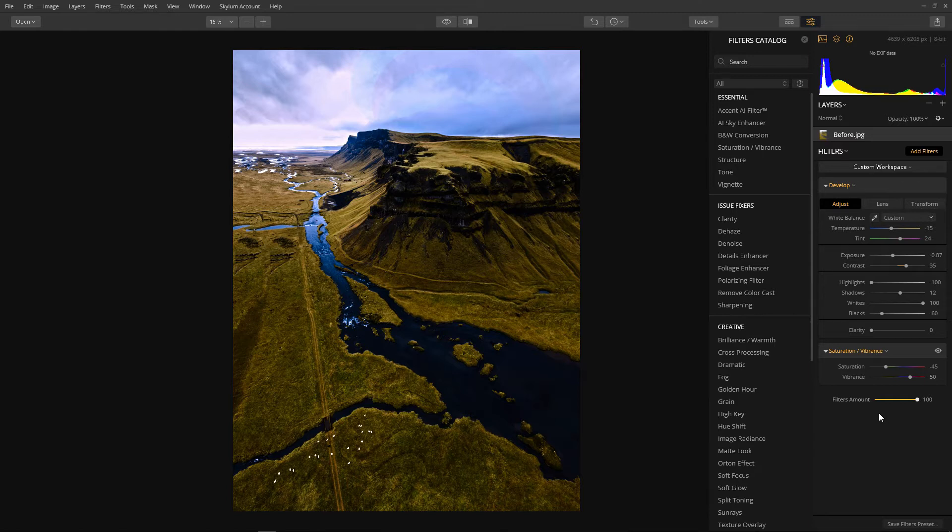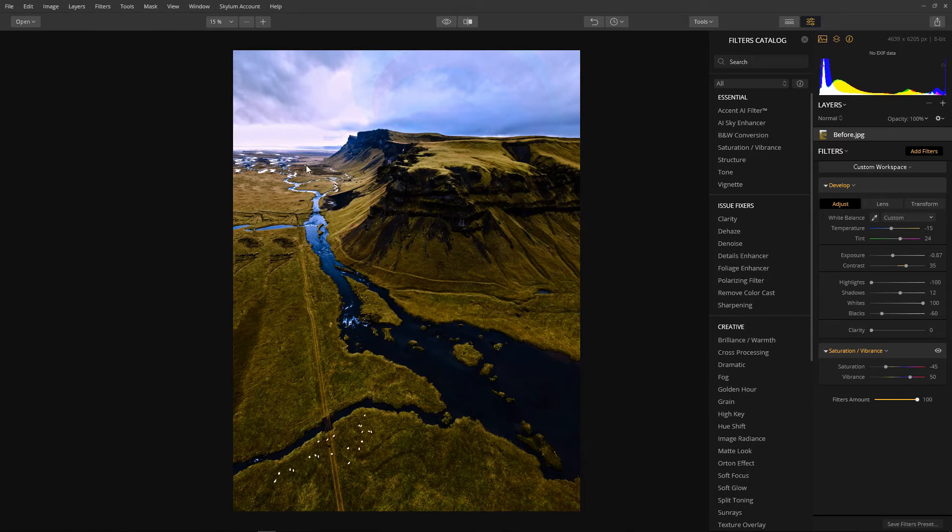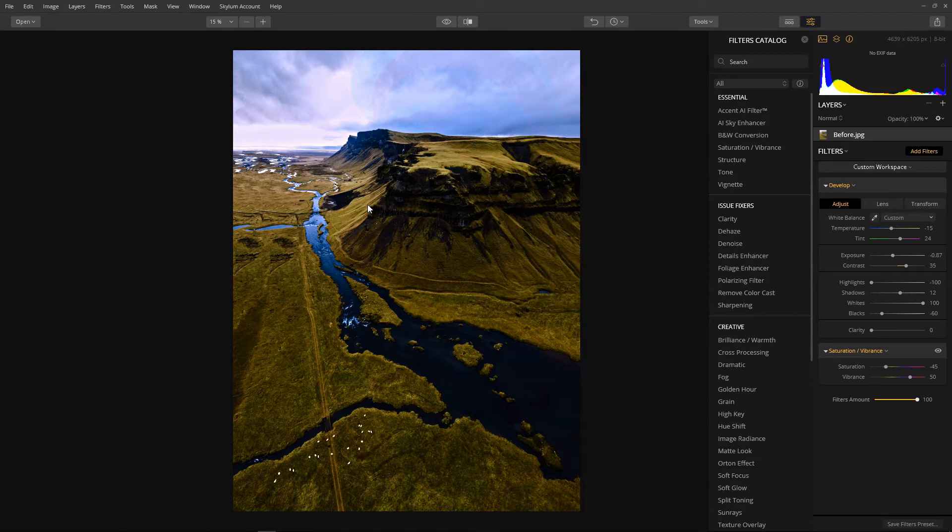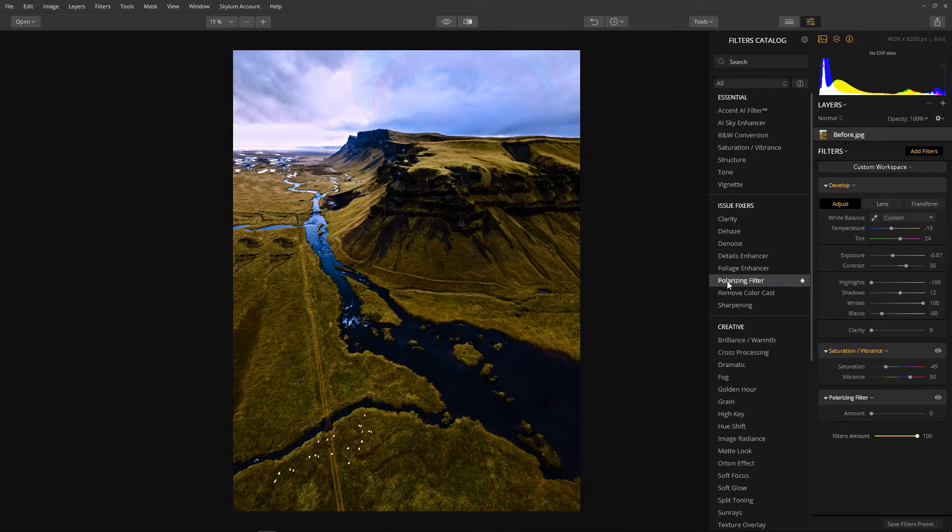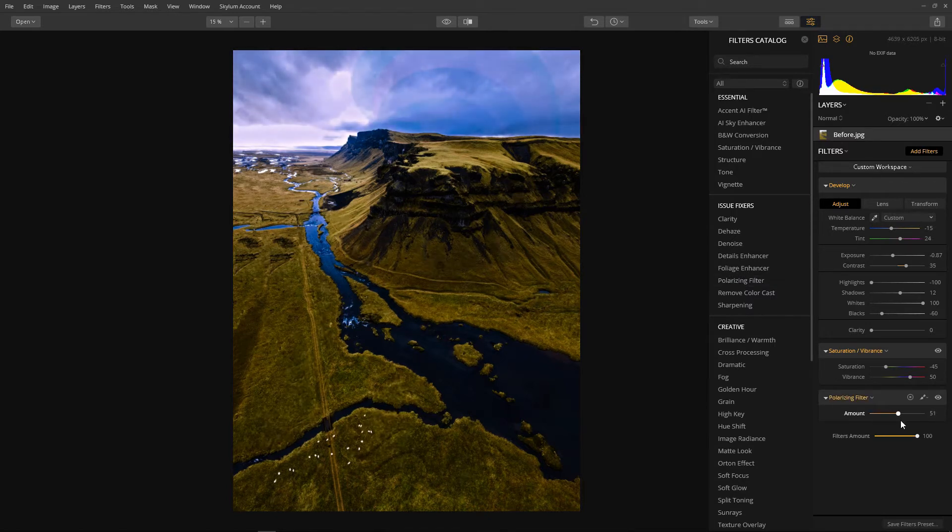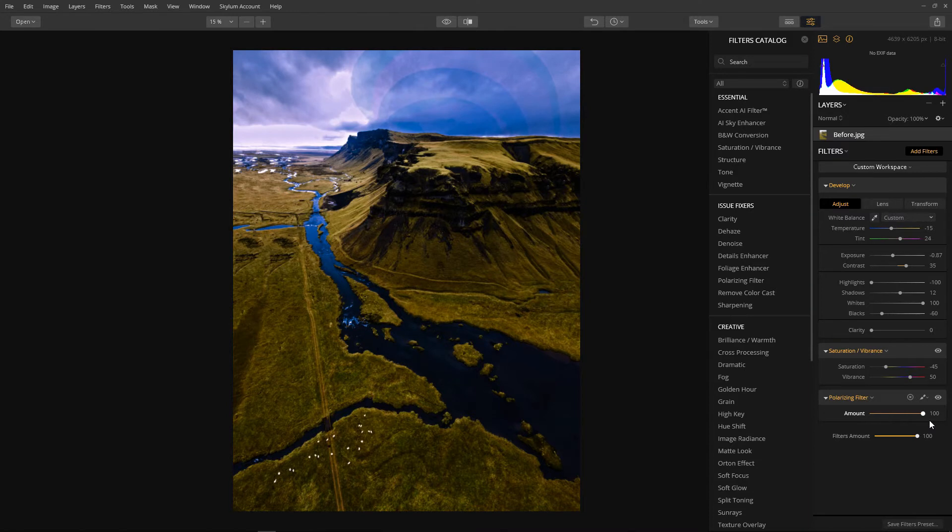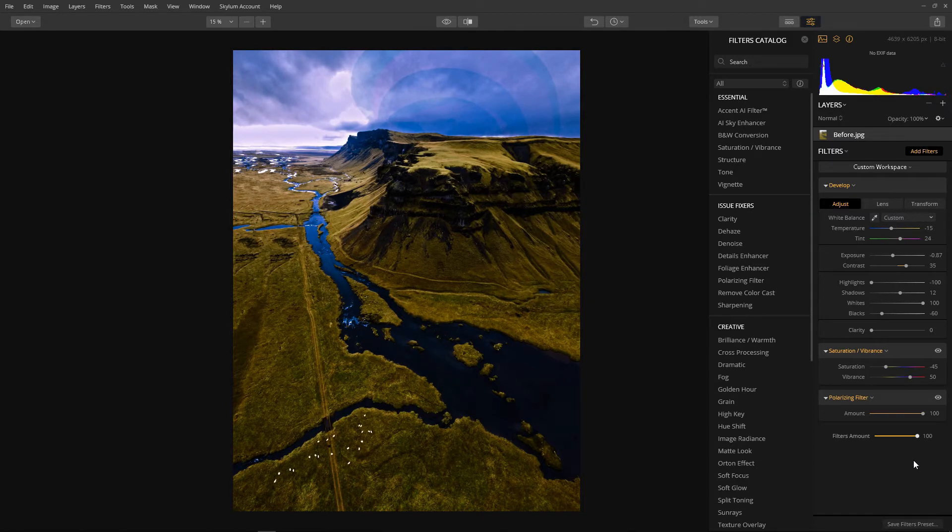So next I'd like to increase the definition of the sky and at the same time enhance the foliage, the greenery and the river, getting rid of a bit of the shine on the water. And the best filter to do this will be the polarizing filter as that is what it's supposed to do in real life. And as we bring it up the sky is becoming more and more defined and the glare on the water has disappeared. That really worked.